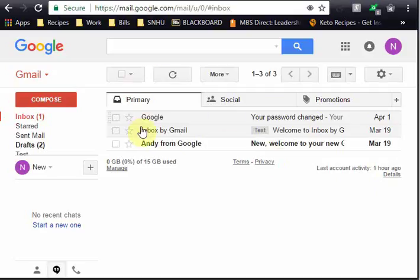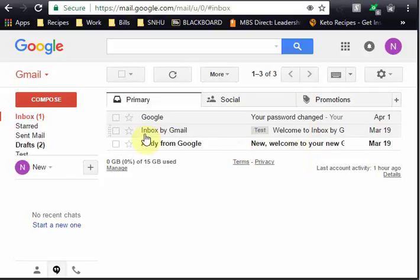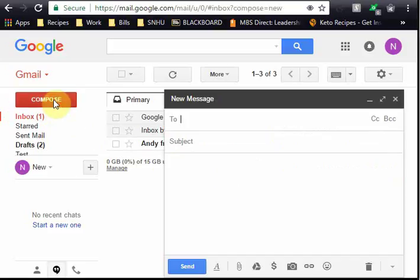Gmail allows you to create and use an email signature for every time you compose an email. By default this is turned off, so as you notice if I hit compose, I come up and my signature block is blank.